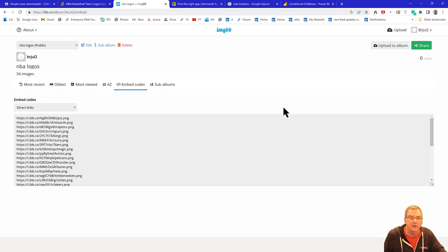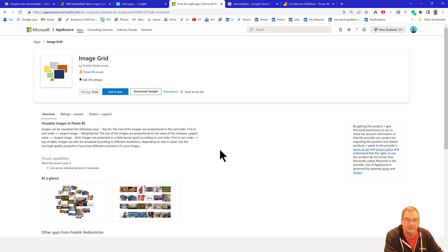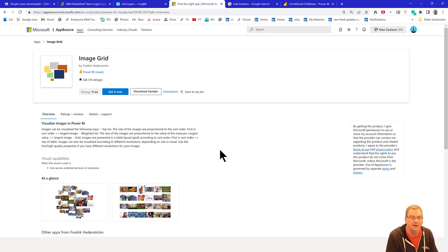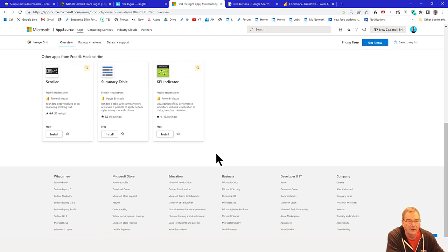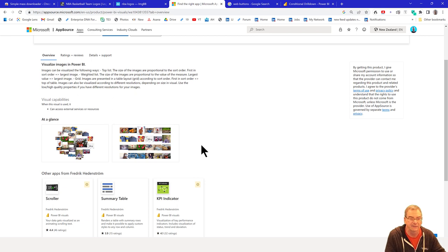The next thing — tip number four — is to find a custom visual called Image Grid. It's a free visual and it's really well done. One thing to know is it's not certified, because anything that uses hosted images is no longer certifiable from Microsoft. If you wanted to do this in a certified way you'd have to use base 64 conversion, but that has its own challenges. For now we'll use the ImageBB hosting approach. So you download this Image Grid visual — that's tip number four.